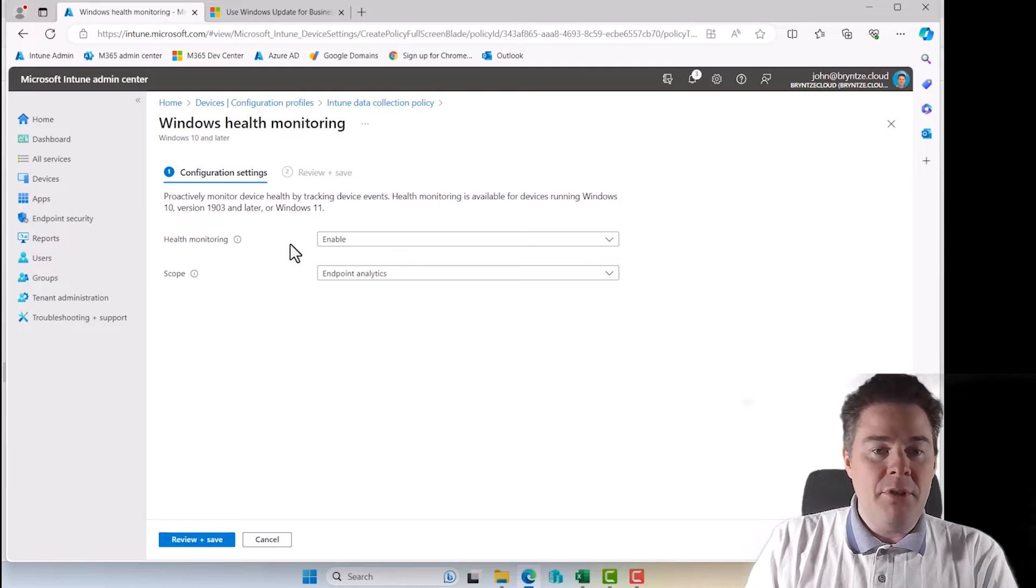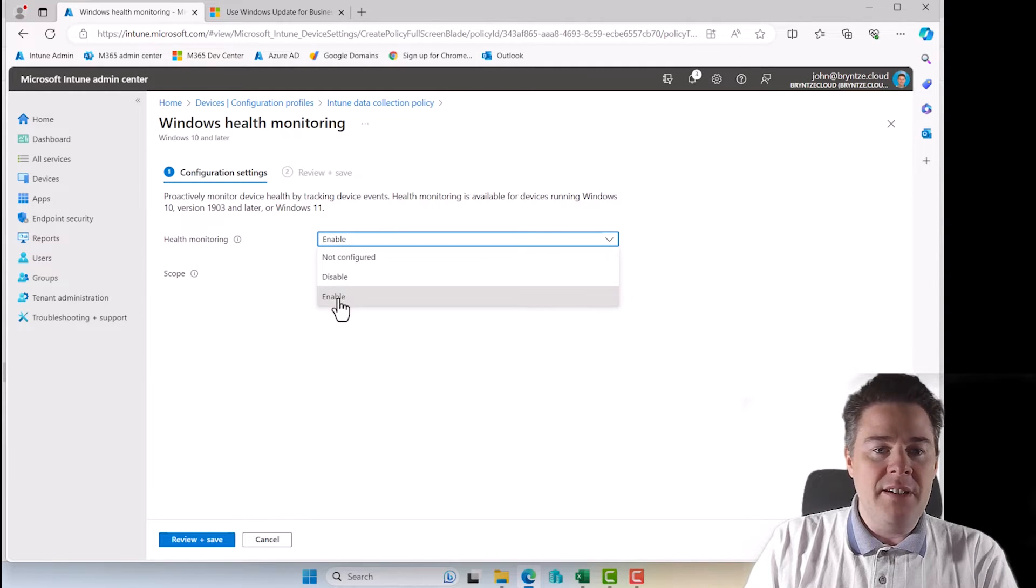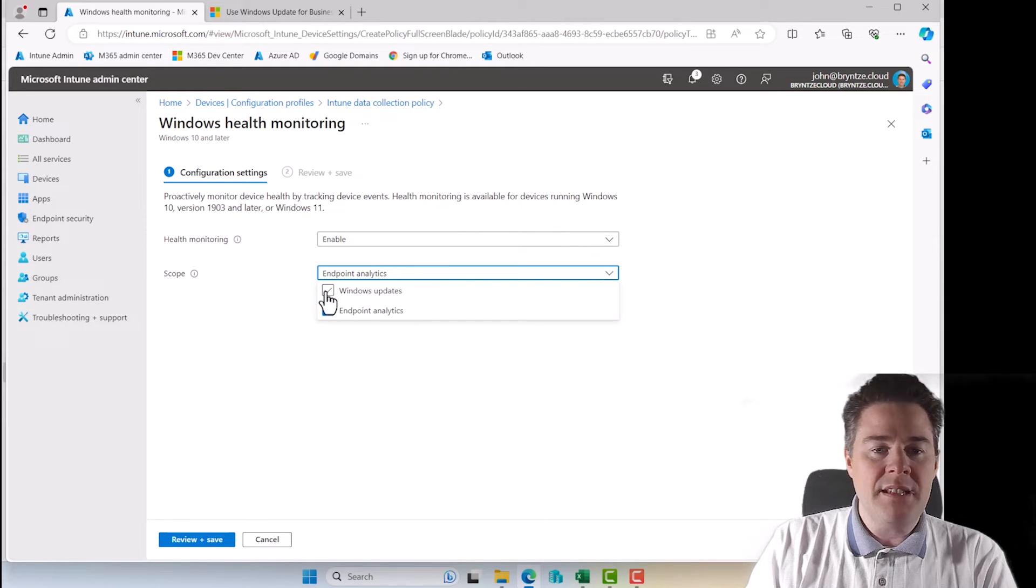So I'm going to go back here, click on edit and health monitoring enabled. It can be disabled or not configured. Enabled is good. We definitely want that. But here we want Windows updates.